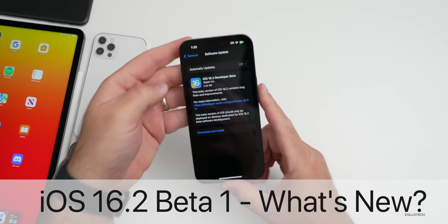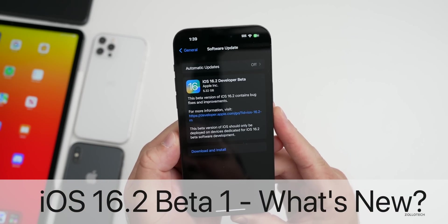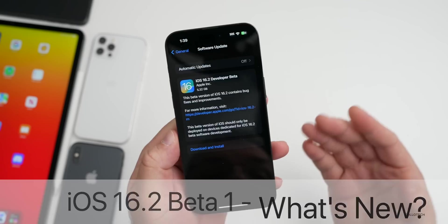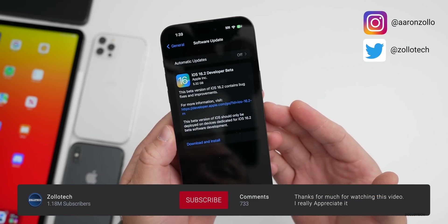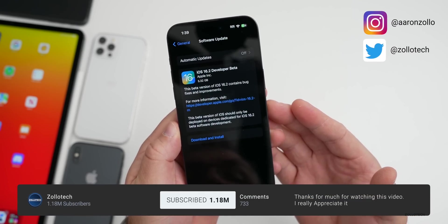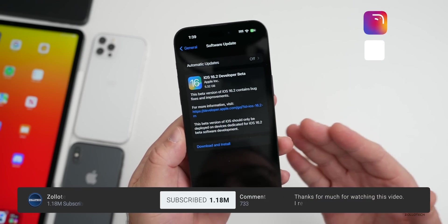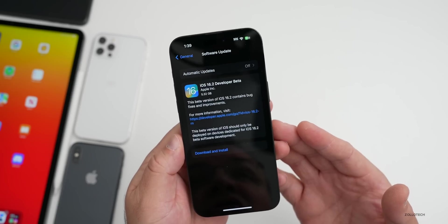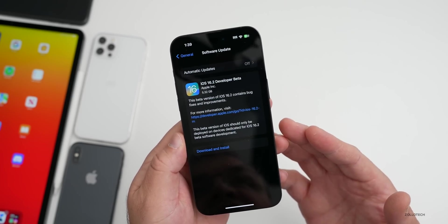Hi everyone, Aaron here for ZolloTech. iOS 16.2 developer beta 1 is now out to developers and soon to public beta testers. This is a pretty large install since yesterday we just had iOS 16.1 released to the public.